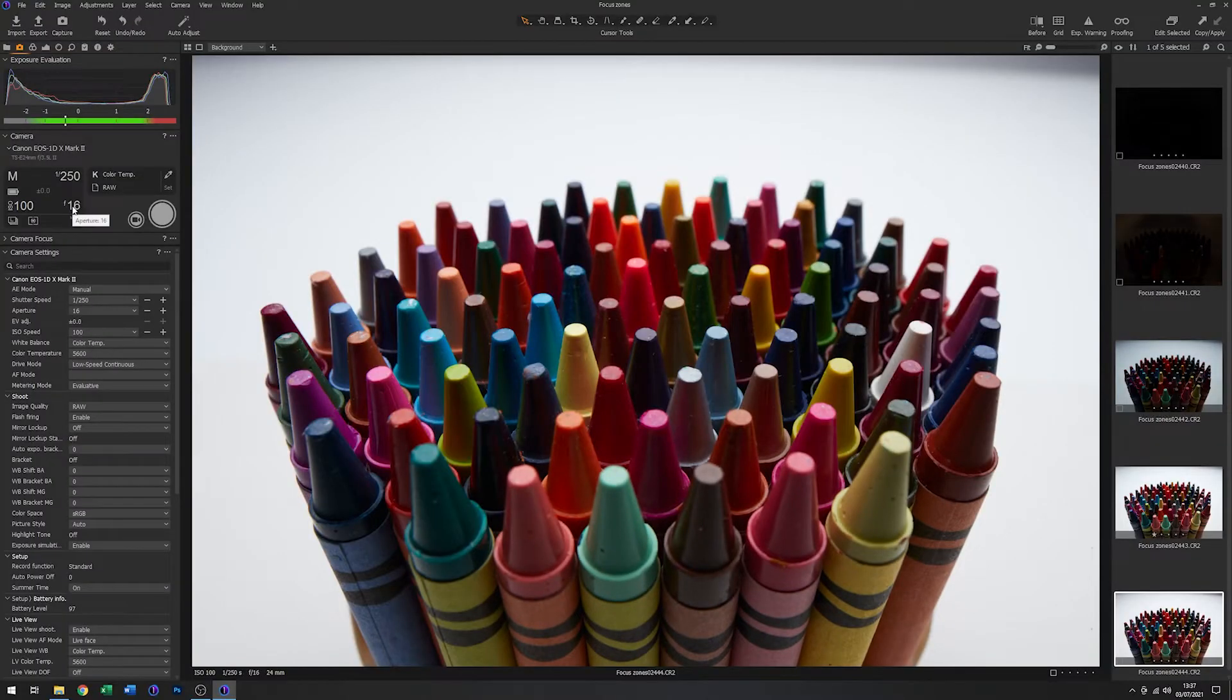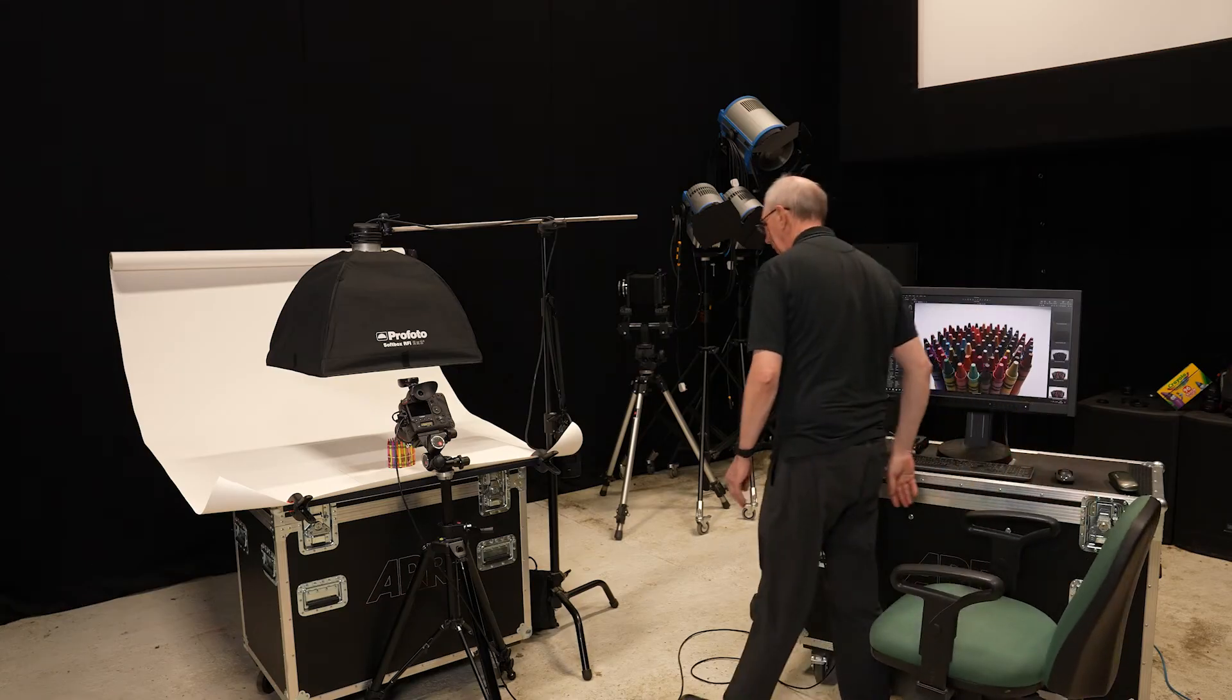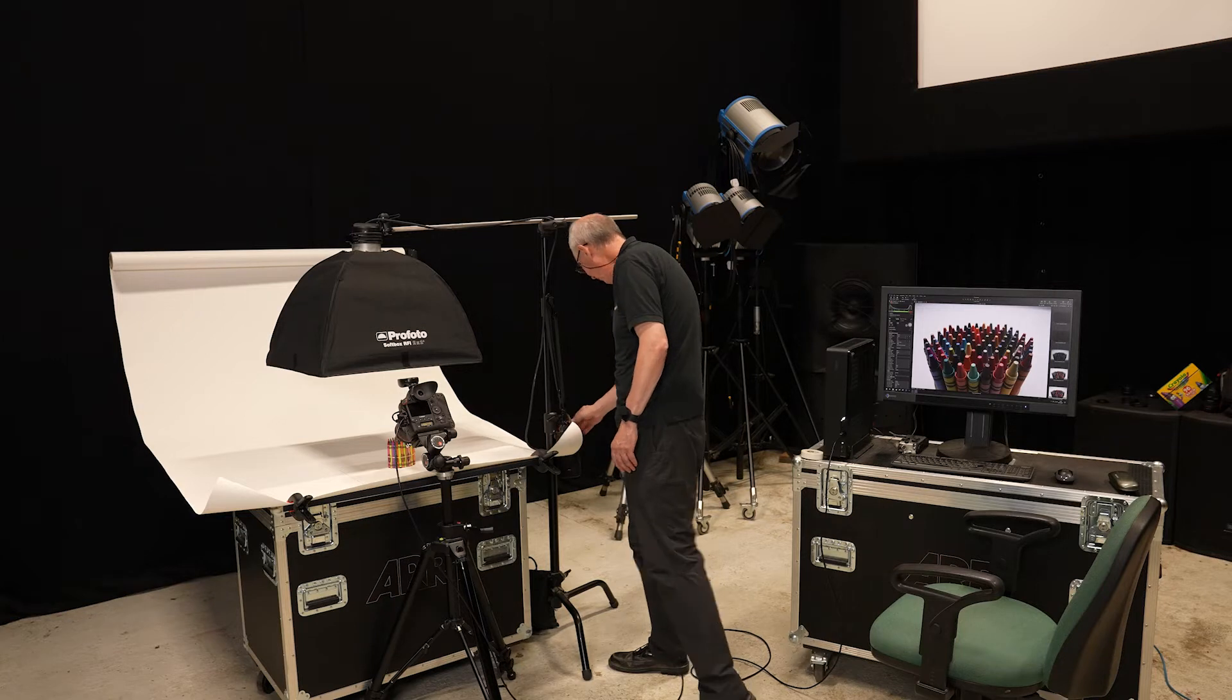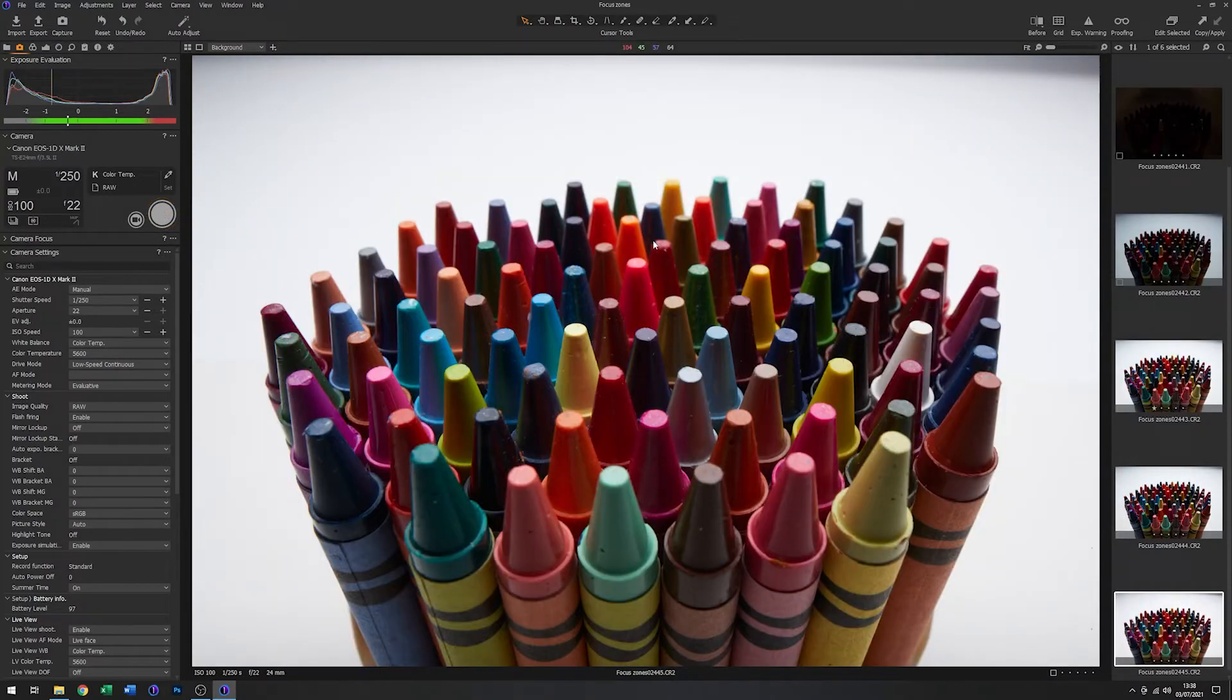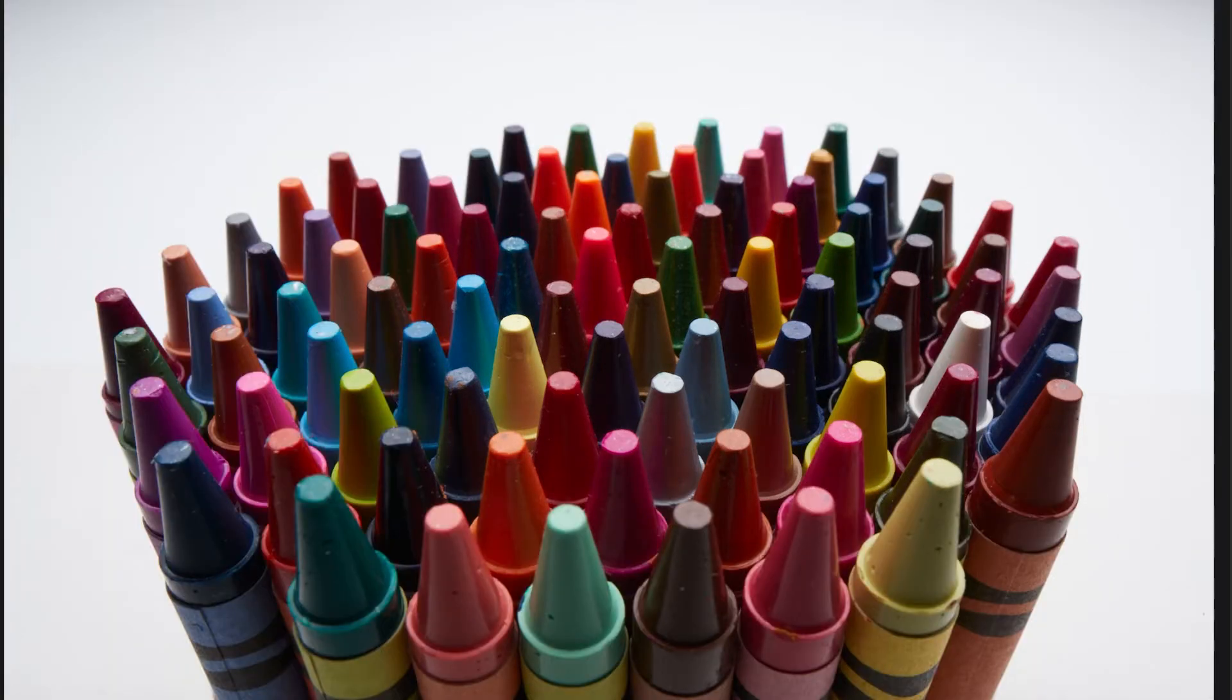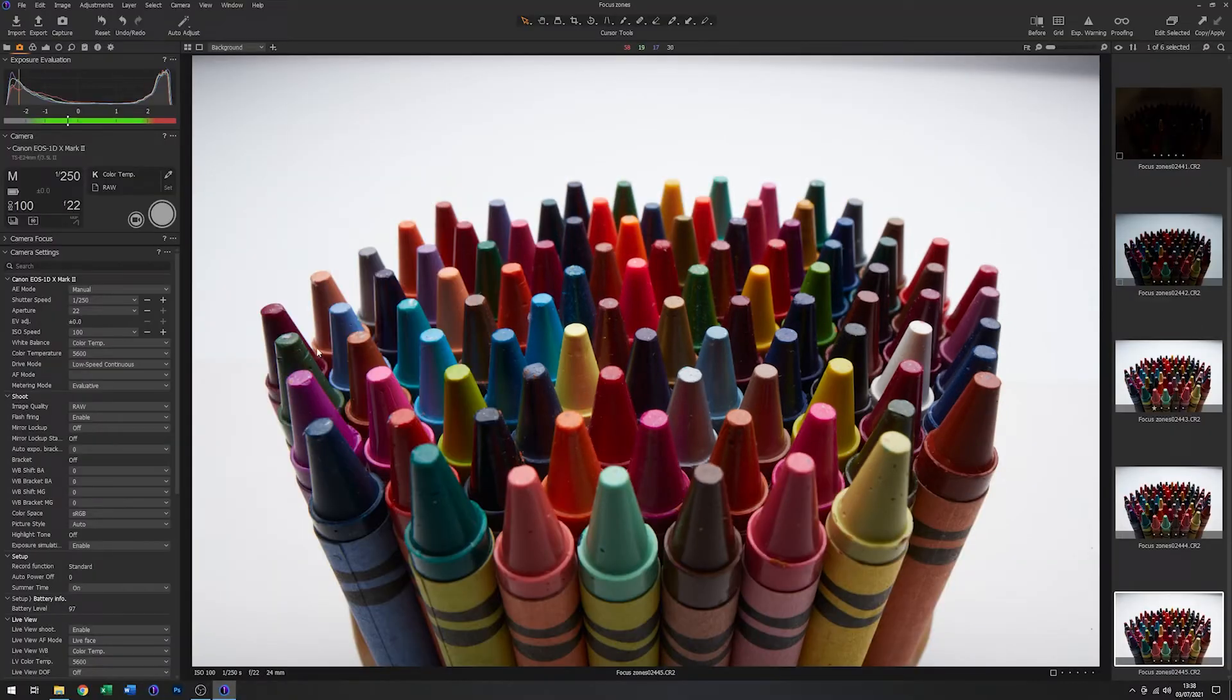Now if I take this up again from f16 to f22, which is the maximum for that lens, I'll add another stop to compensate for that. So that is the largest f number, smallest aperture for that lens. So you can see that we've increased the apparent focus across the image quite a lot. So far so good.